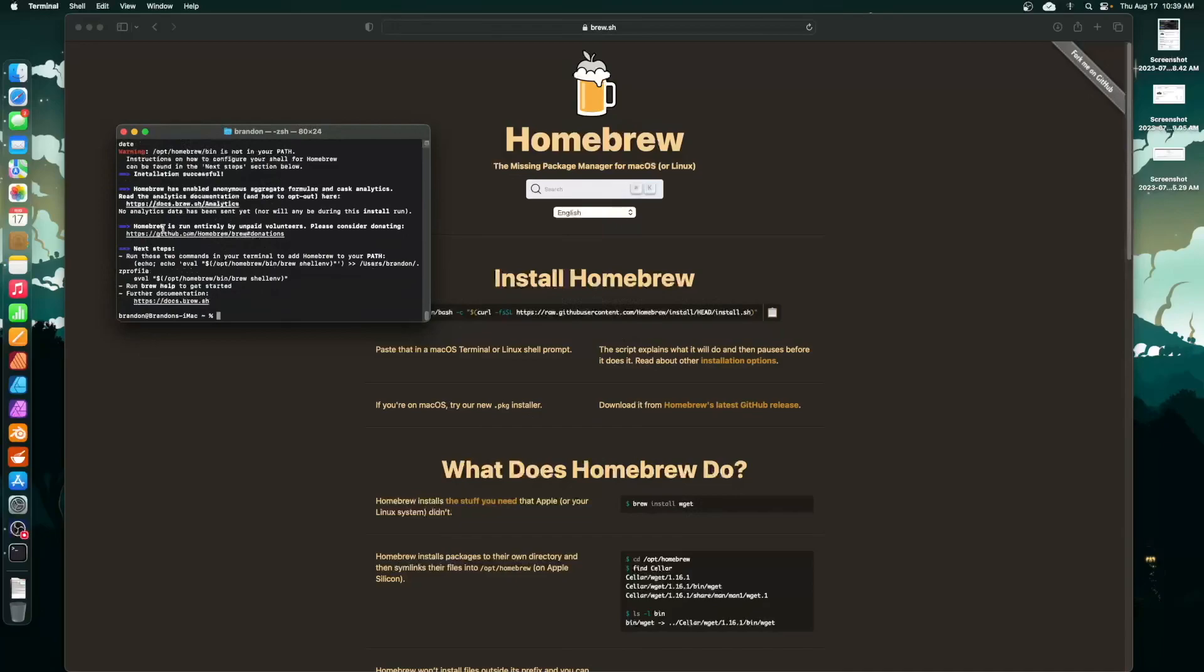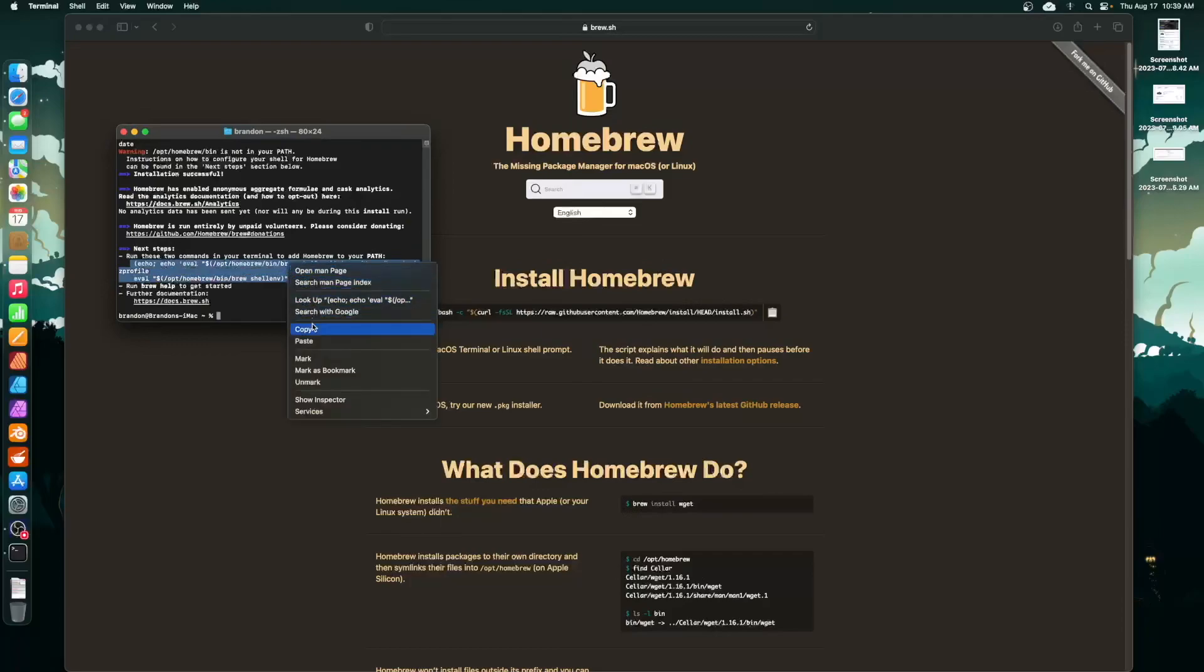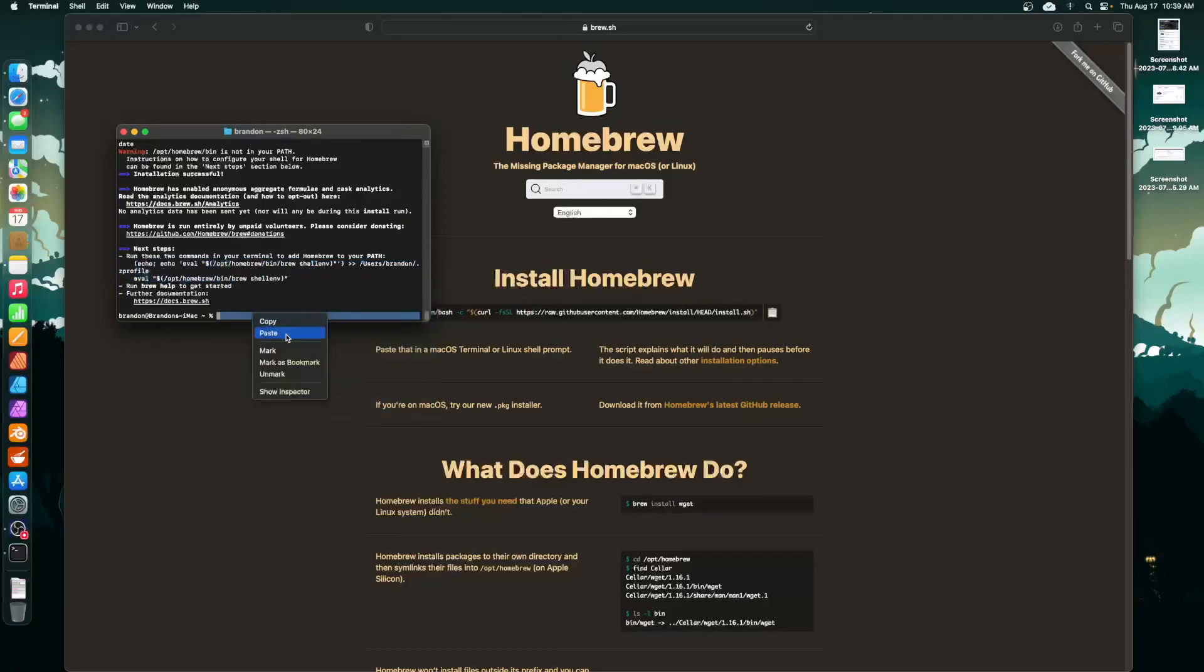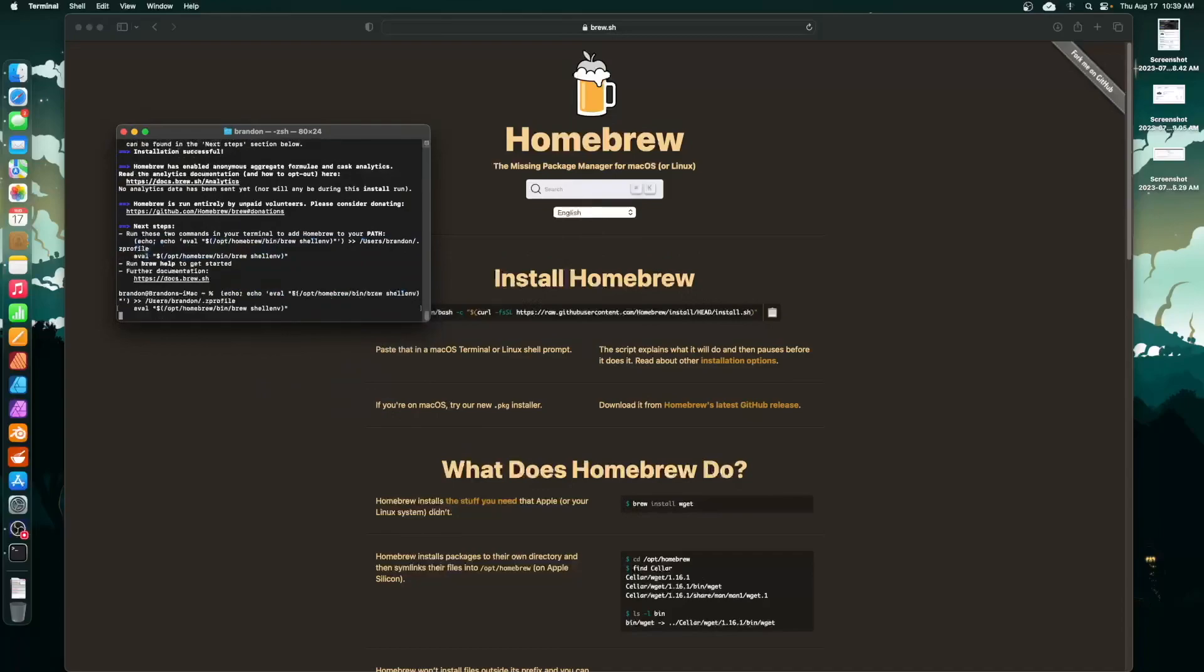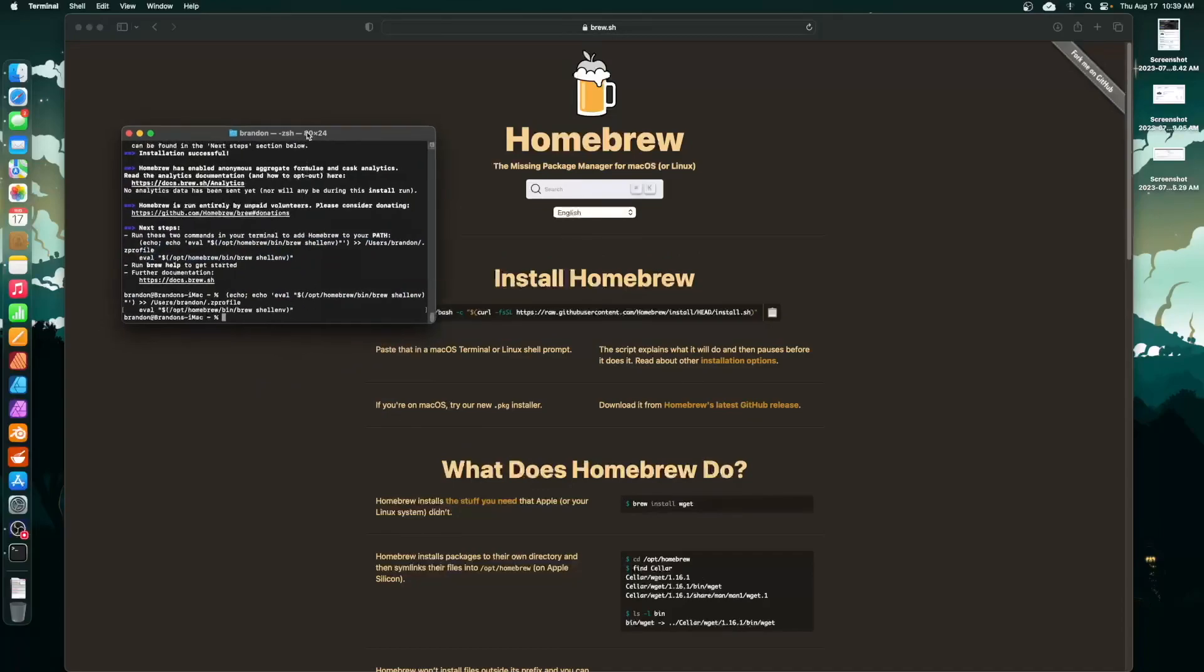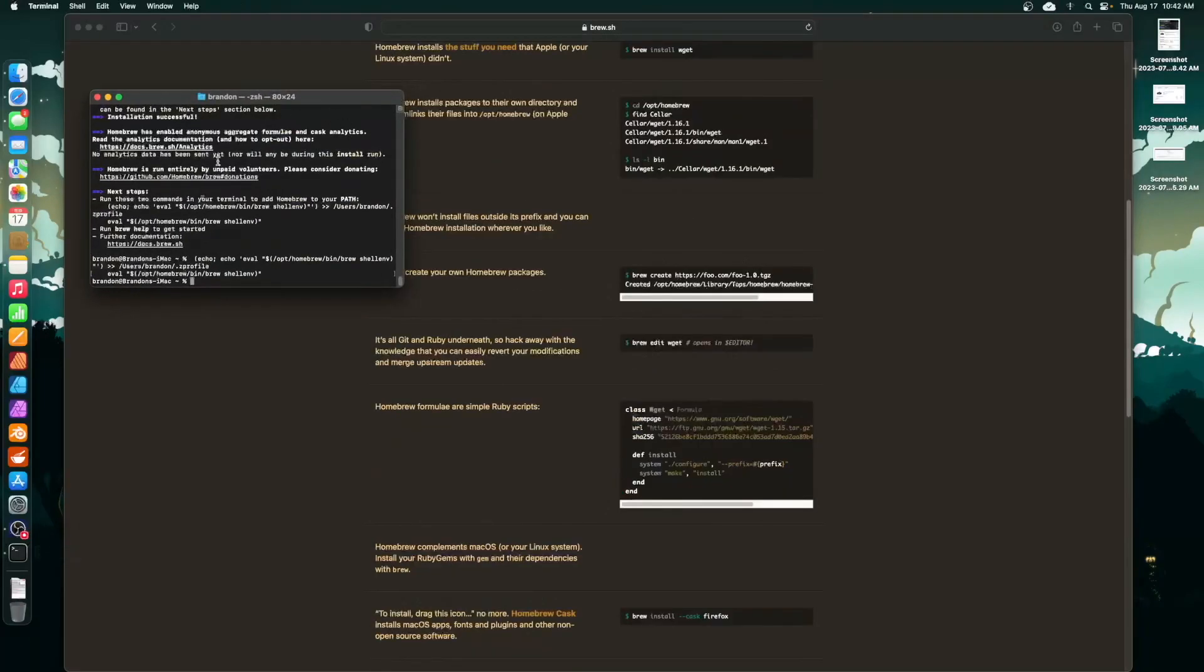All right, so now what we're going to do is copy this text right here to set up some parameters in your user folder. I couldn't tell you exactly what it does, I just know that it tells you to do it. So just copy it and paste it in the bottom and then run it, these two lines right here, or three lines. Paste it, enter, and you're done. Okay, so now Homebrew is all set up.